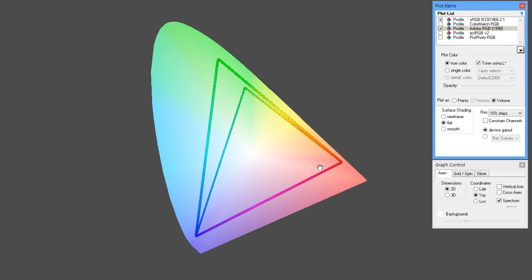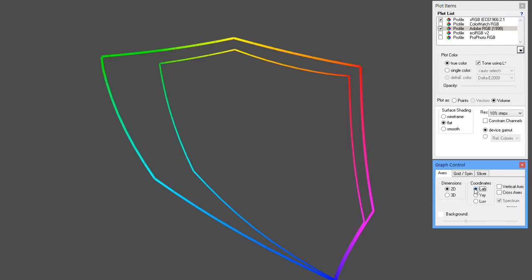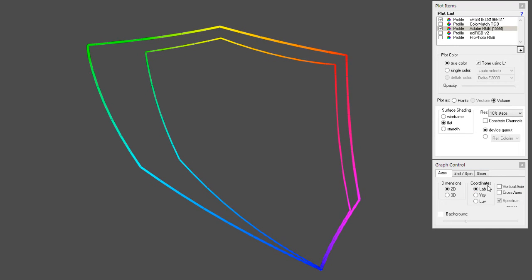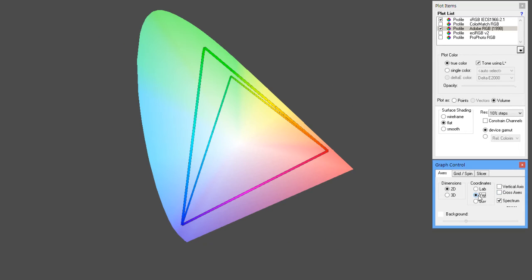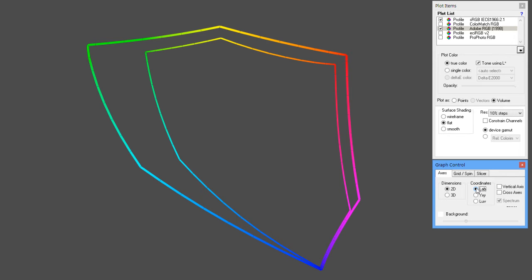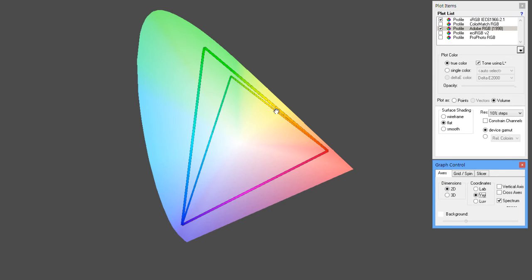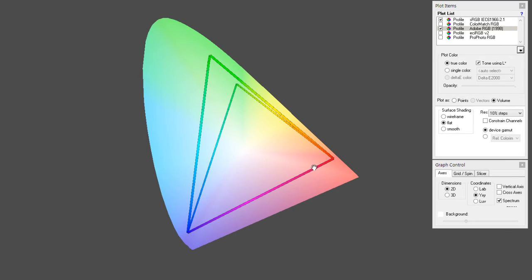Adobe RGB is not just bigger overall — it's also bigger in some of the greens, though that's not completely accurate. If I show you this from a different angle in Lab mode, which is a more accurate representation, yes we have more greens in Adobe RGB, but it's not as dramatic as it appears. We'll use the standard view since that's what most people use, but Lab mode gives a better representation. Comparing them, sRGB is a lot smaller than Adobe RGB.